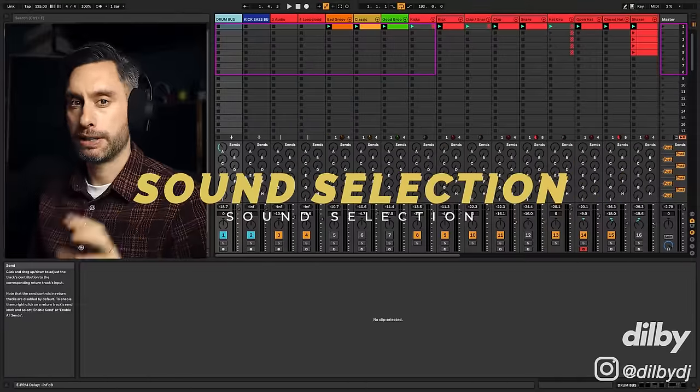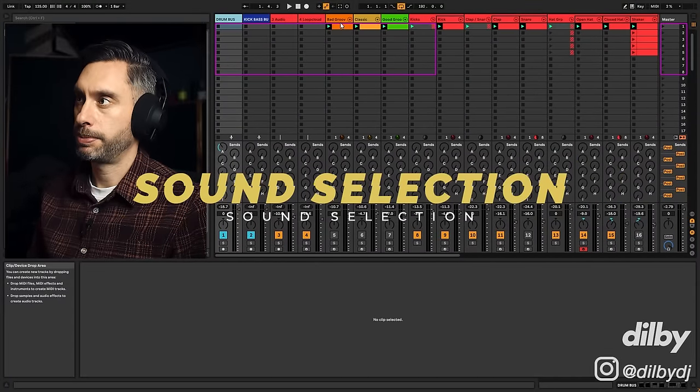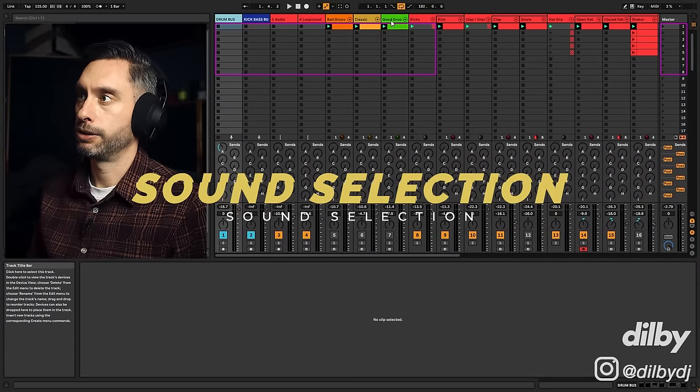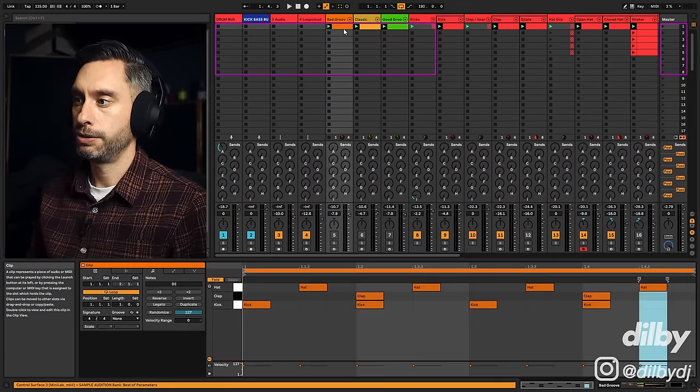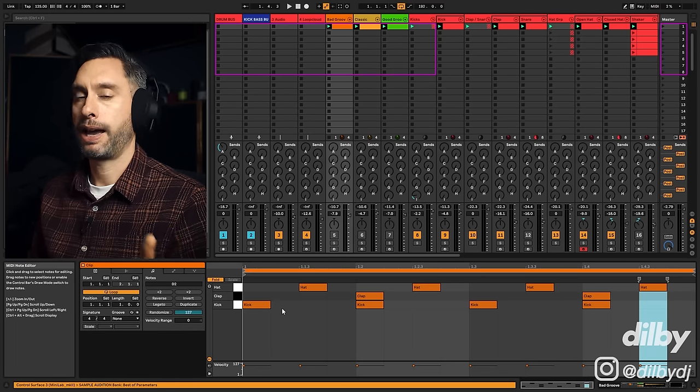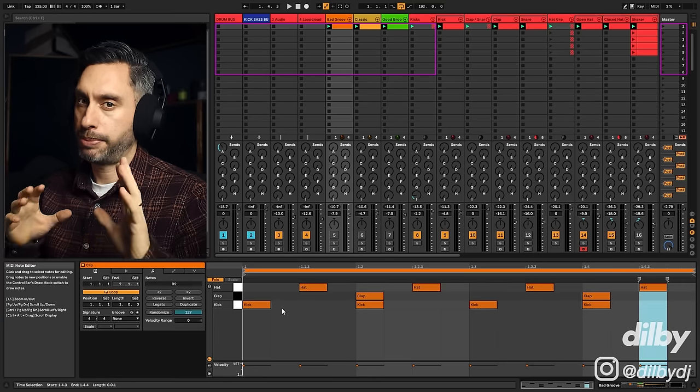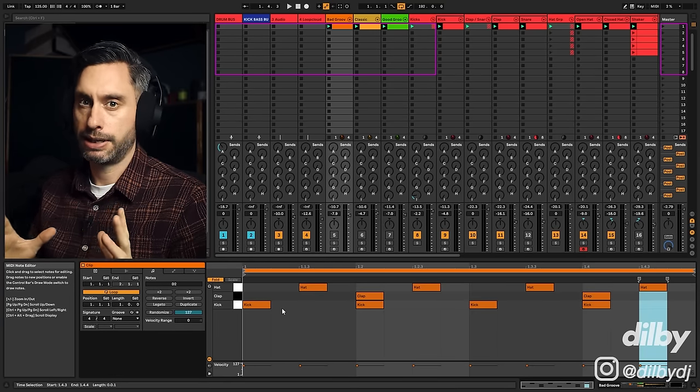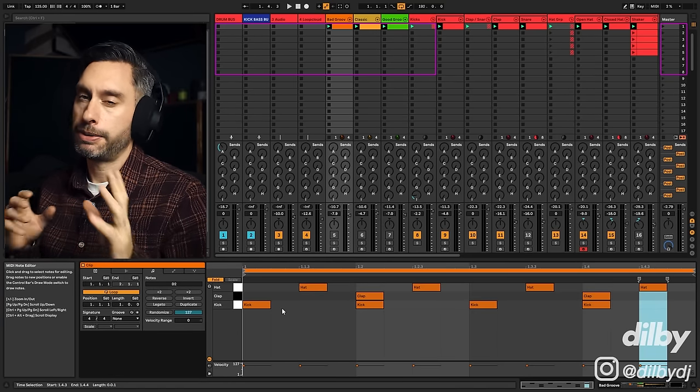In order to identify sample selection, what I've done here is prepared three different loops. They are very basic loops with a kick, hat and clap pattern. Just your standard basic house and techno groove. So let's take a listen.